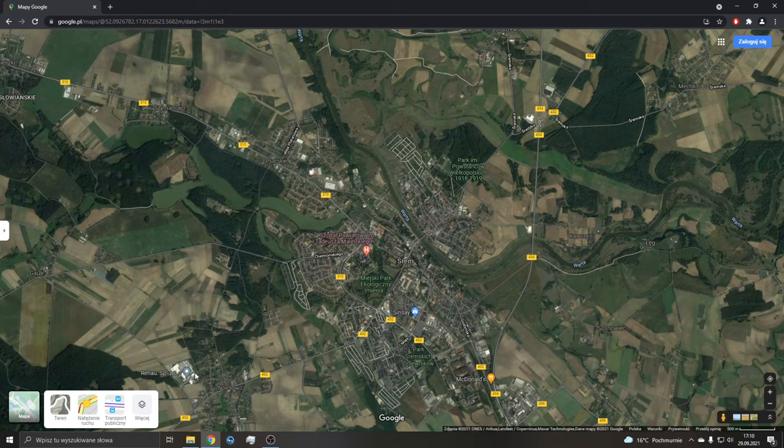Witam wszystkich w pierwszym filmie na moim kanale, na którym pokażę Wam jak za pomocą map Google'a, tylko i wyłącznie, znaleźć miejsca na rydze, na mleczaja rydza, tego prawdziwego, który rośnie pod sosnami, a nie na inne jodłowe czy świerkowe.